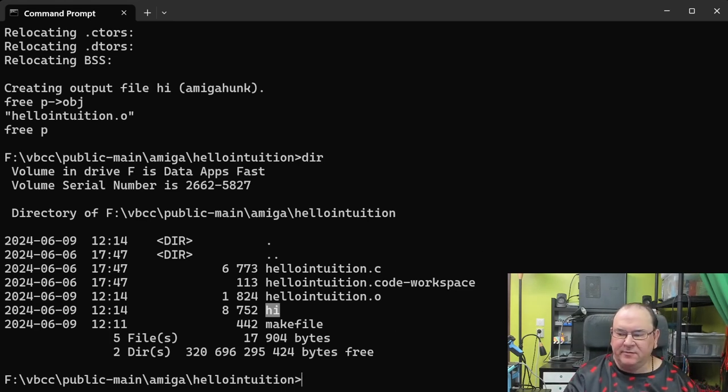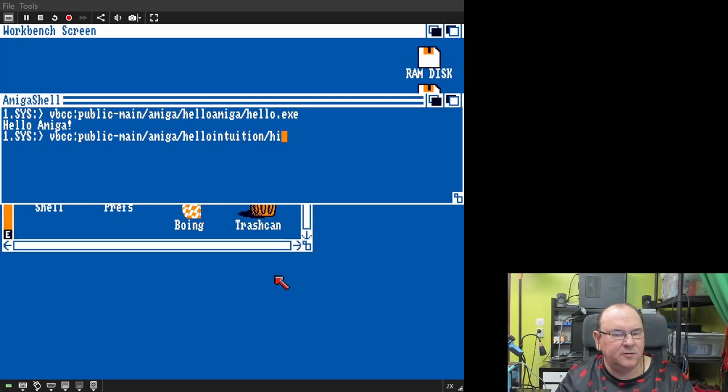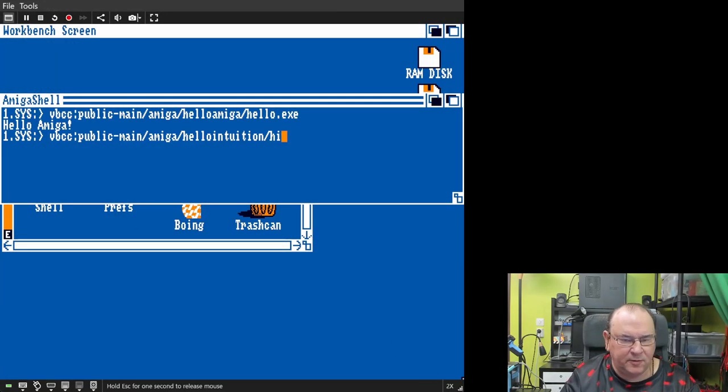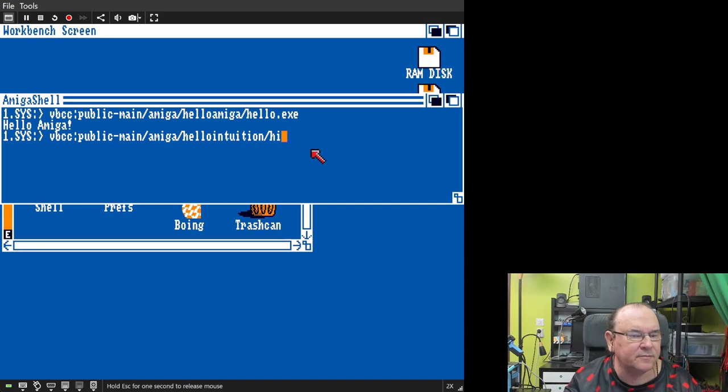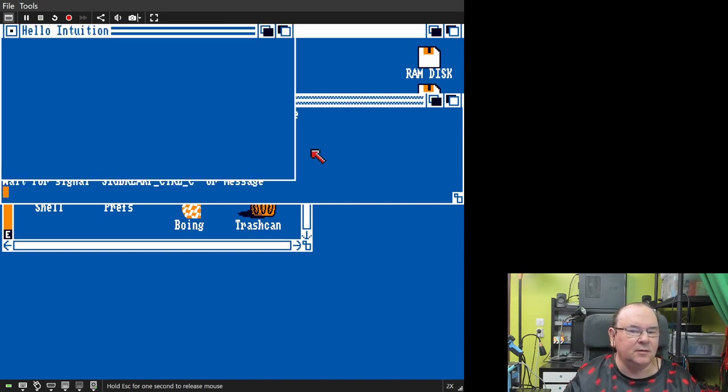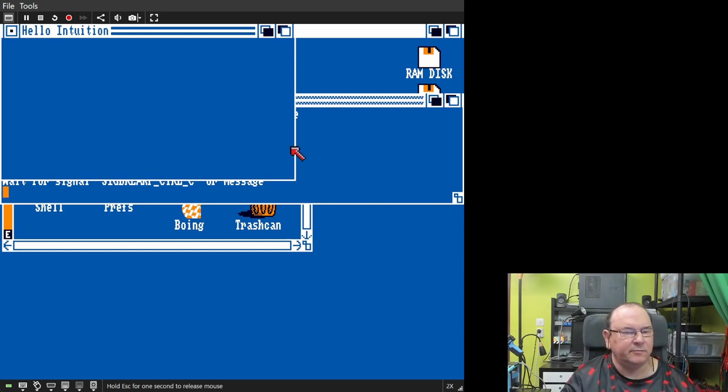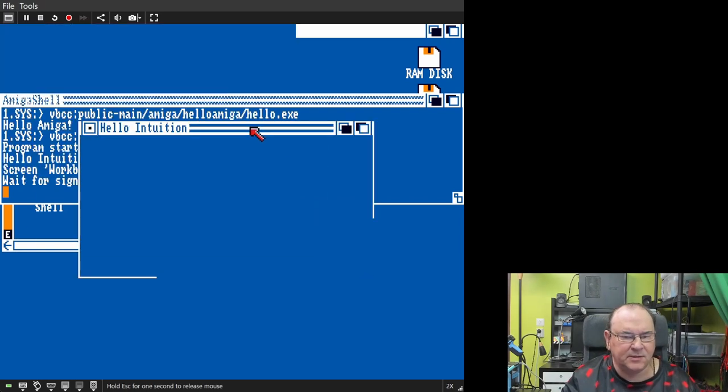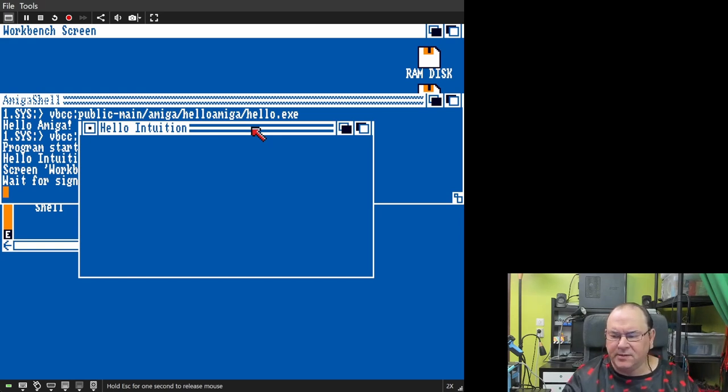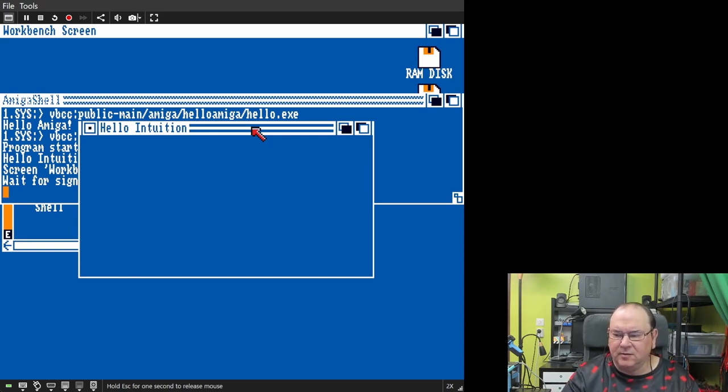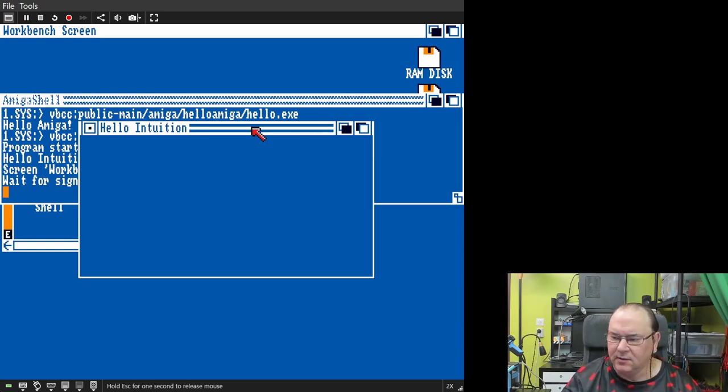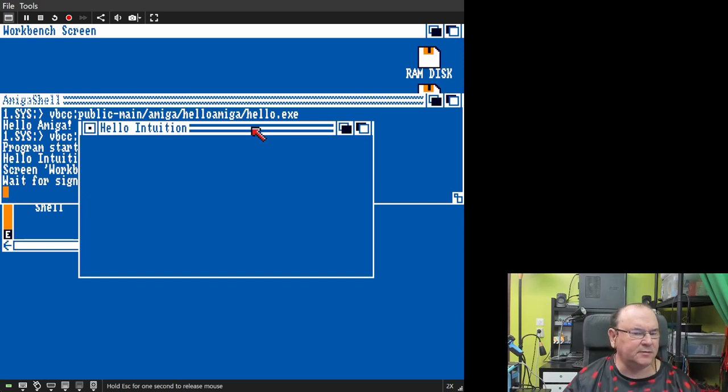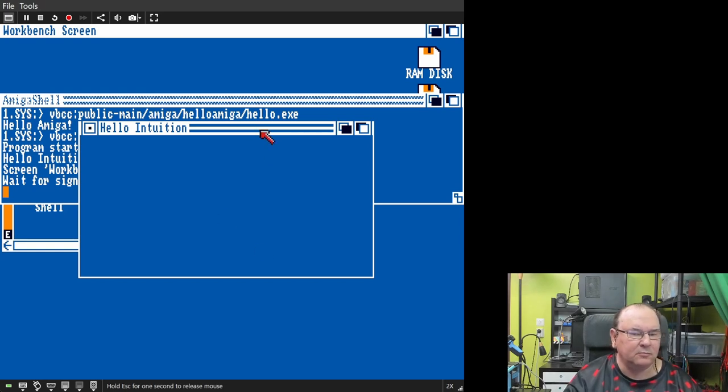I saved you the bother watching me write in the path. Let's see if it actually works. There you are. Simple hello intuition window popped up, and that's what we expect. This is really the most basic of basic frameworks for utilizing the windowing capability of Amiga. That's two projects compiled and executed. They both seem to work. Amazing.